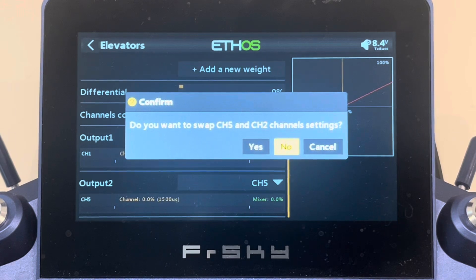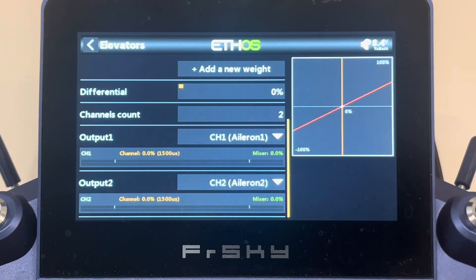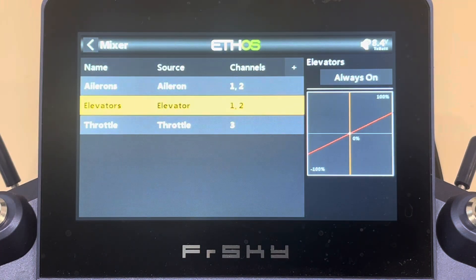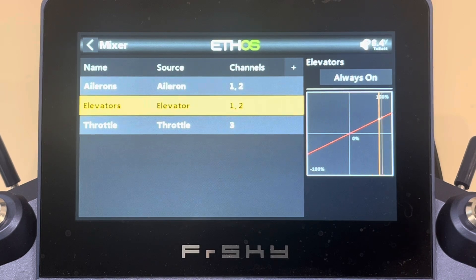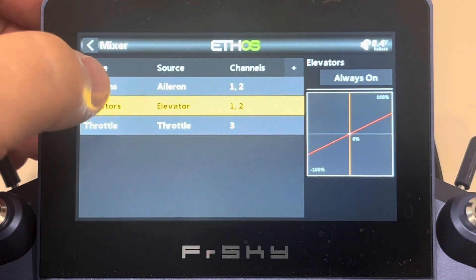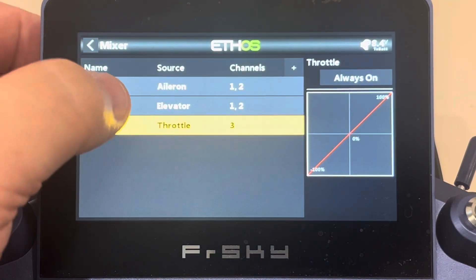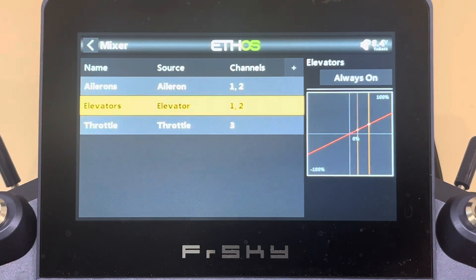We're going to say no to the swap prompt. Channels one and two are now set for our ailerons and elevators. We can see that when I move my elevator stick I'm getting throw here, and when I go to my ailerons I'm getting throw there, so my elevator and ailerons seem to be working in the mix.